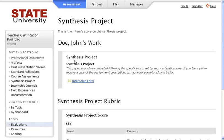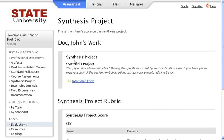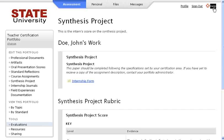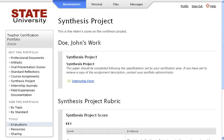If you do not see any completed evaluations and you feel this is an error, please contact your portfolio administrator so he or she can publish the results to you. As always, if you need additional assistance, click the Help link in the top right corner to receive instructions on all aspects of your account. This concludes Part 2 of the video.